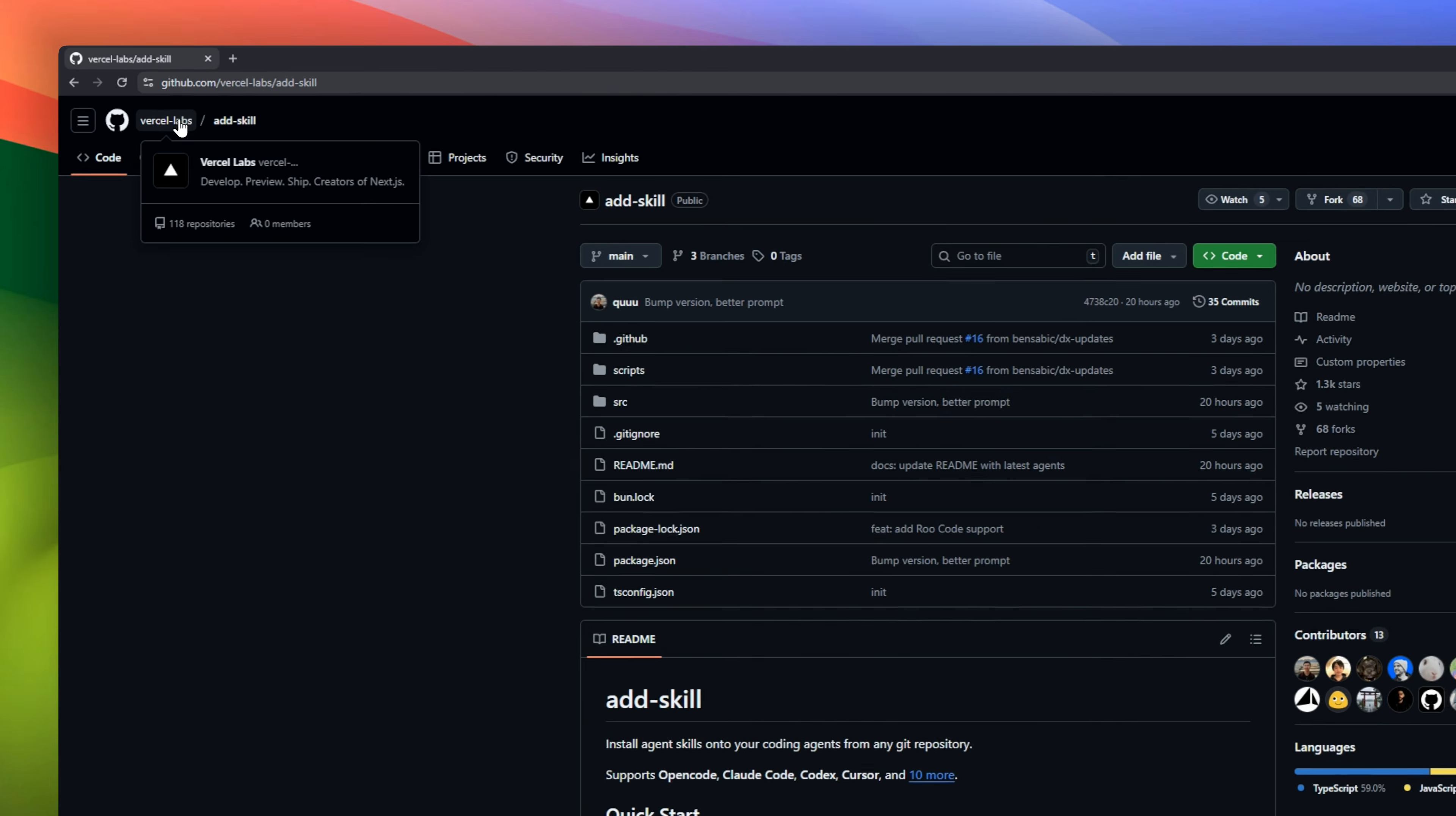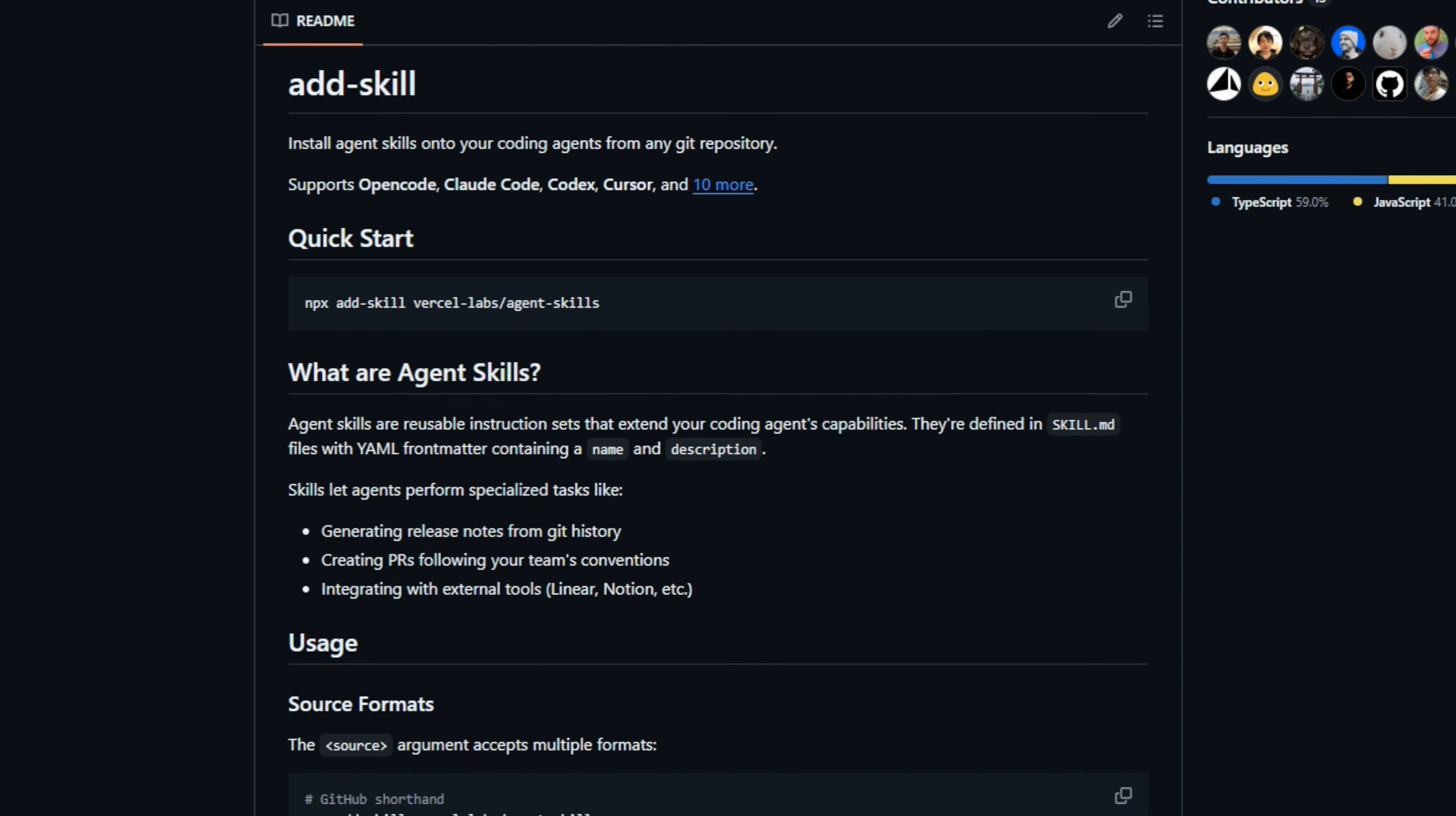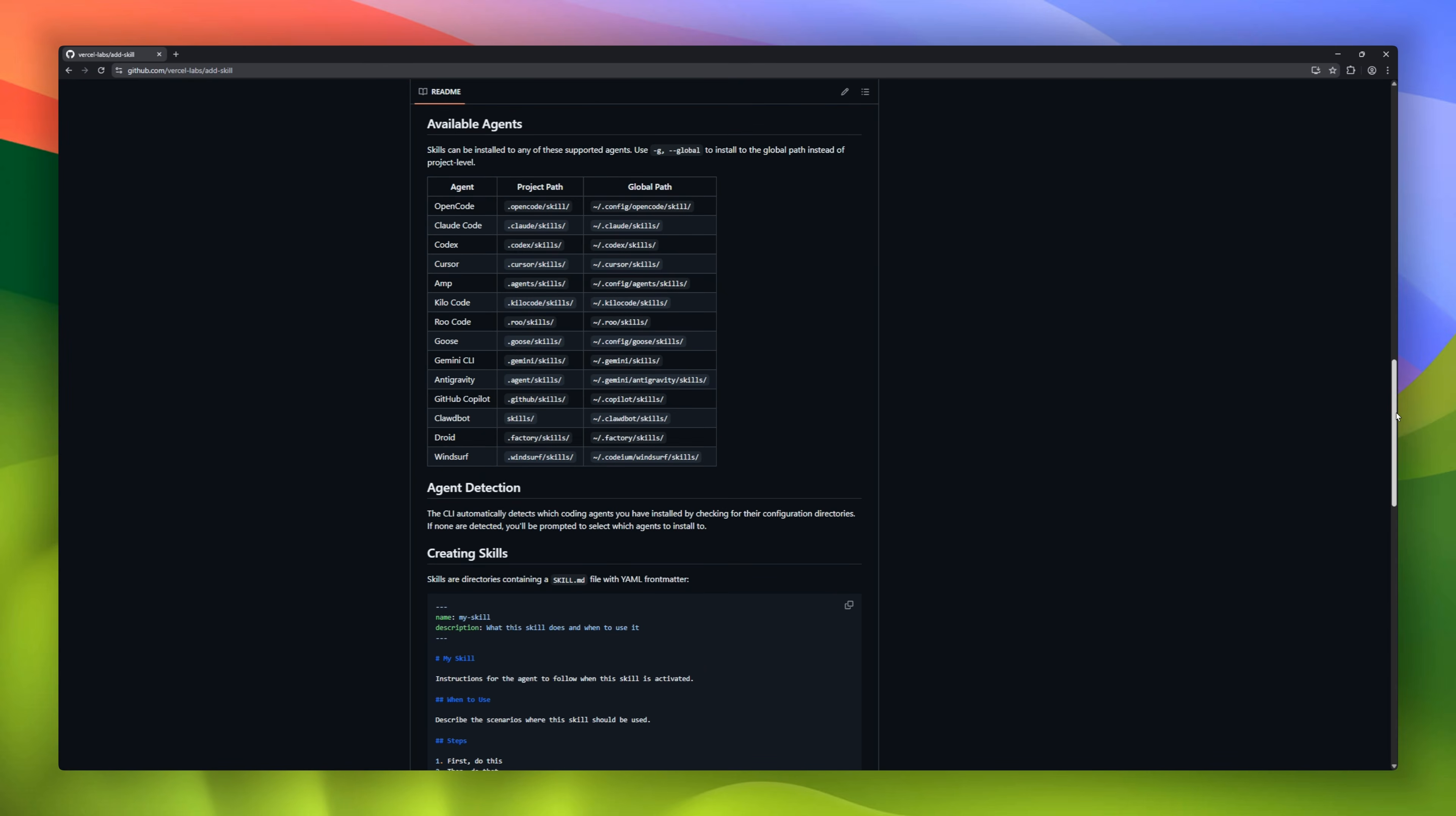This is effectively NPM for your AI agent. Meet AdSkill from Vercel Labs, a CLI that lets you install new capabilities into Claude Code or Cursor with a single command. Instead of manually pasting prompts or dragging markdown files into hidden folders, you just run NPX AdSkill, and it automatically fetches the tools, configures the paths, and gives your agent instant access to libraries of knowledge, like React best practices or deployment scripts, without you lifting a finger.